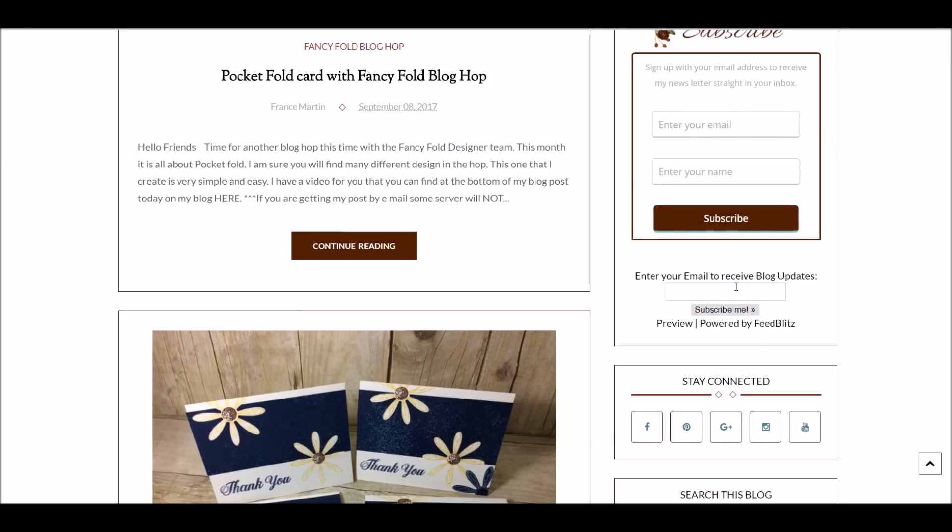Enter your email to receive my blog update. If you subscribe there, you will get every time I post in the morning, you should get my posts in your email. So that way you don't miss any of my posts.